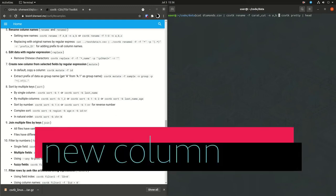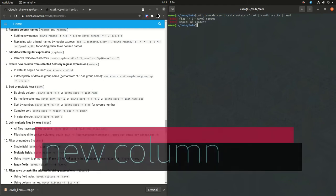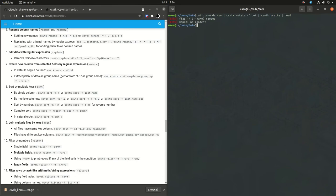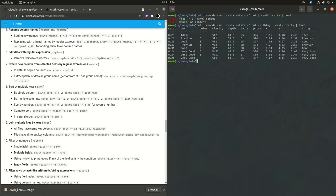So mutate may be a word that's familiar to users of dplyr. It's simply just making a new column. Now, I'm not actually taking a column and applying some kind of addition or some kind of math operation to it. All I'm doing is simply making a copy of a column. I'm not sure if CSVTK has the functionality to apply some kind of math operation on a column, but here I just played with mutate and just made a copy of a column, called something else. So here I just made a copy of cut and called it thing.